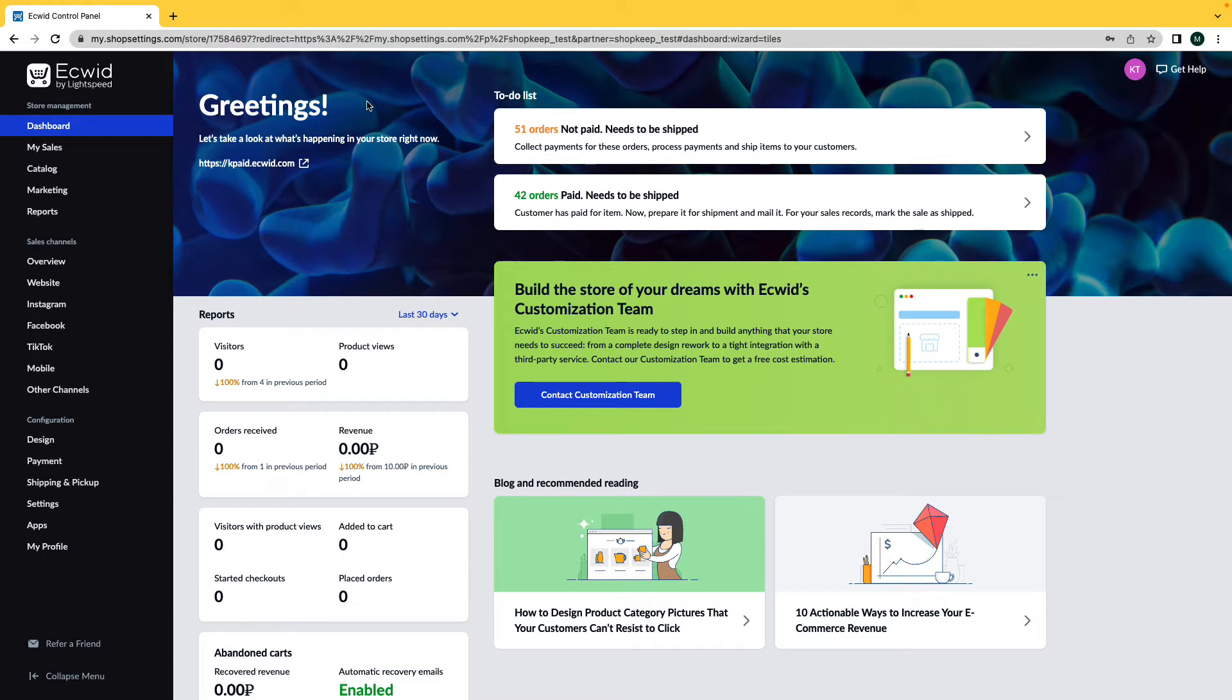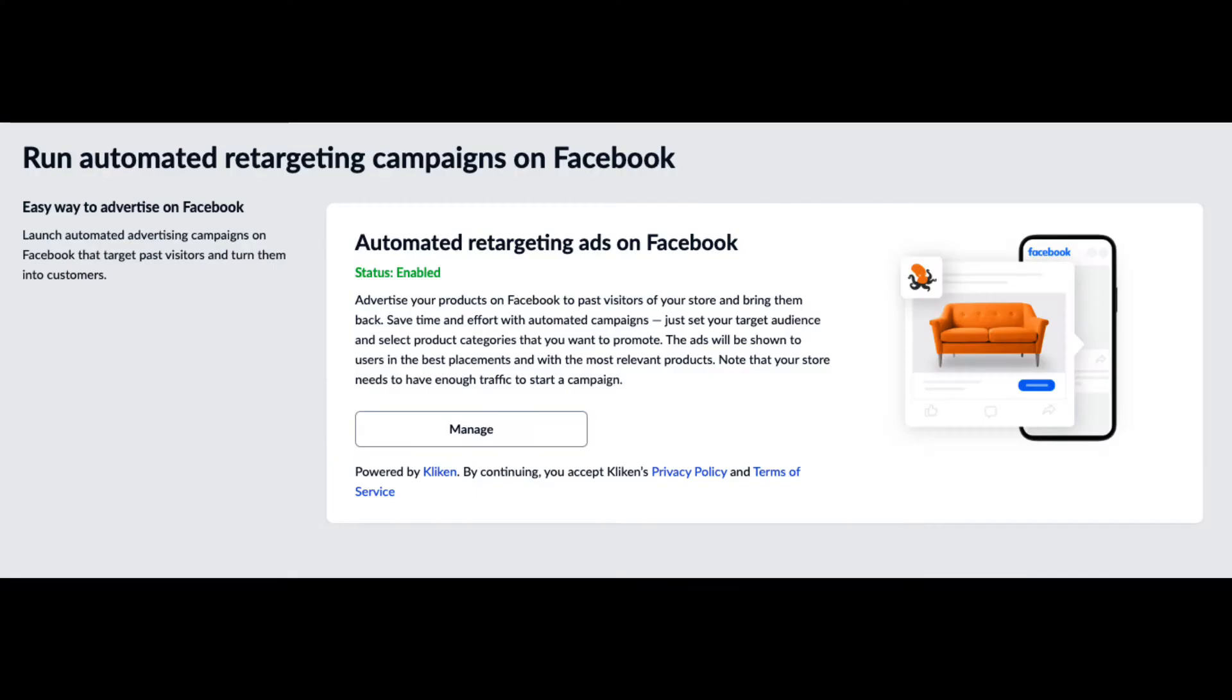Hi, my name is Madison and today I'm going to show you how to build a Facebook ad using Clickn.